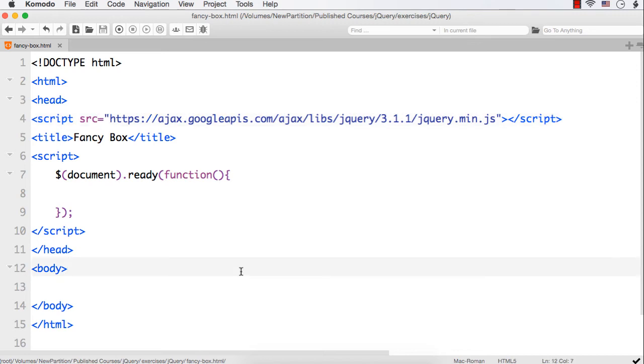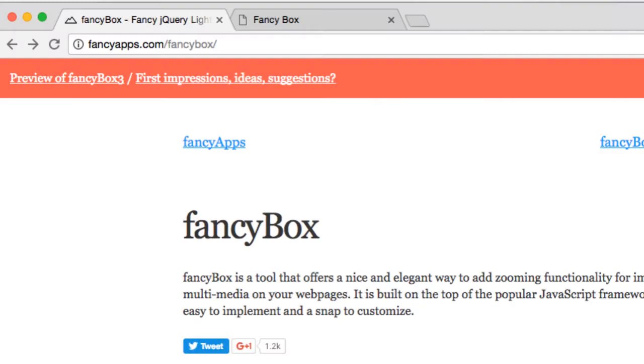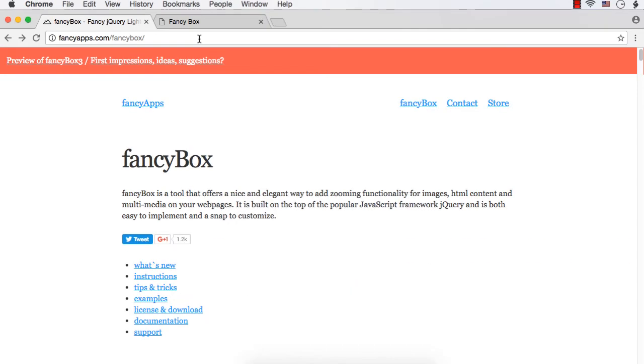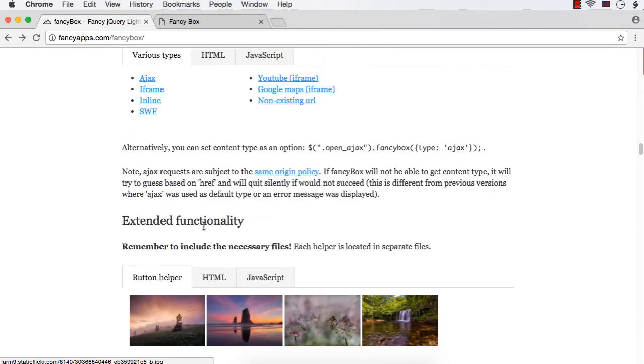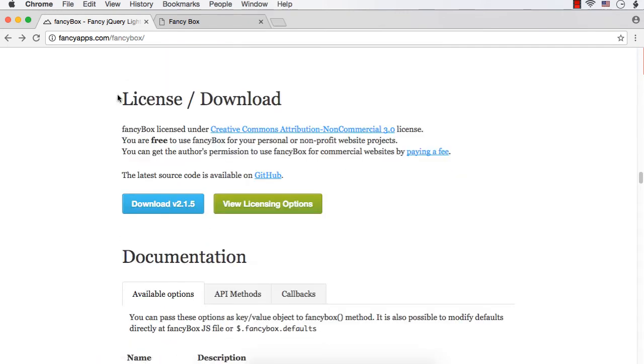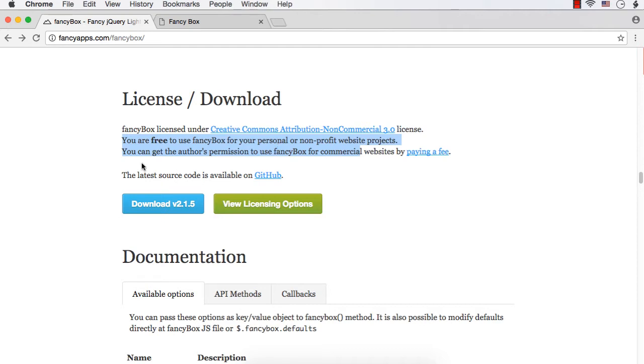To download the Fancy Box tool, go to the site fancyapps.com/fancybox. This is the website where you can download Fancy Box tool. If you scroll down a bit, you could find license/download. As it is mentioned here, you are free to use Fancy Box for your personal or non-profit website projects. And if you want to use it for commercial websites, you have to get the author's permission by paying a fee.